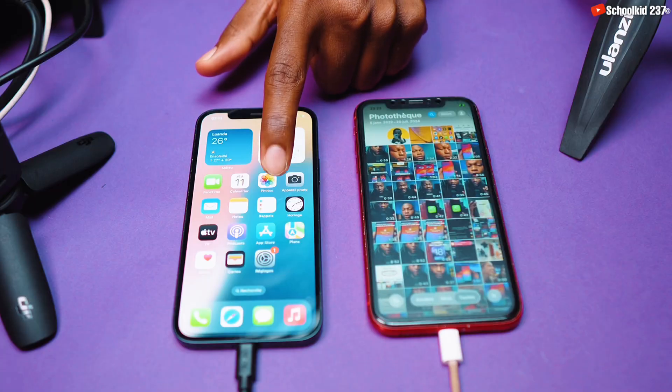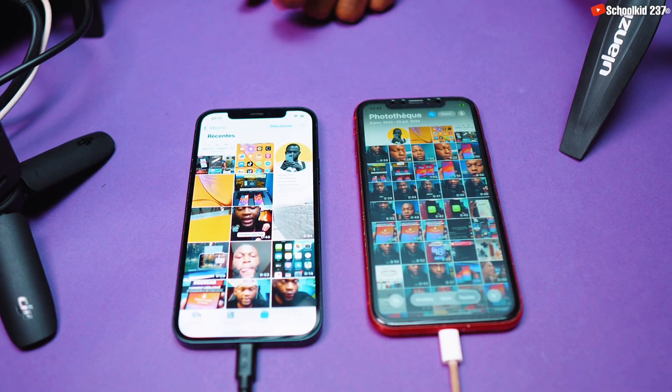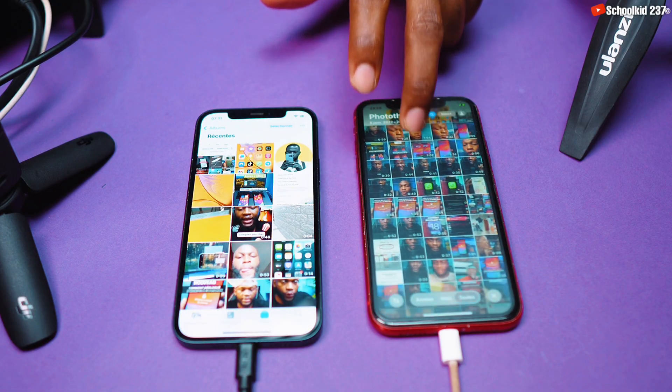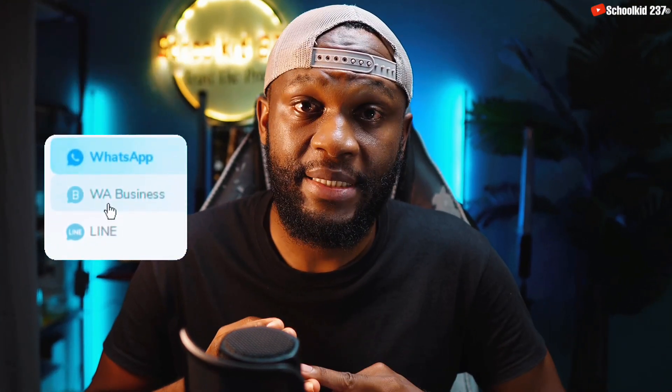The app I'm going to be presenting in this video does not just transfer data — it also manages app data transfer for WhatsApp, WhatsApp Business, Viber, and many others. And I'll be showing you step by step how you can transfer everything without any problem.